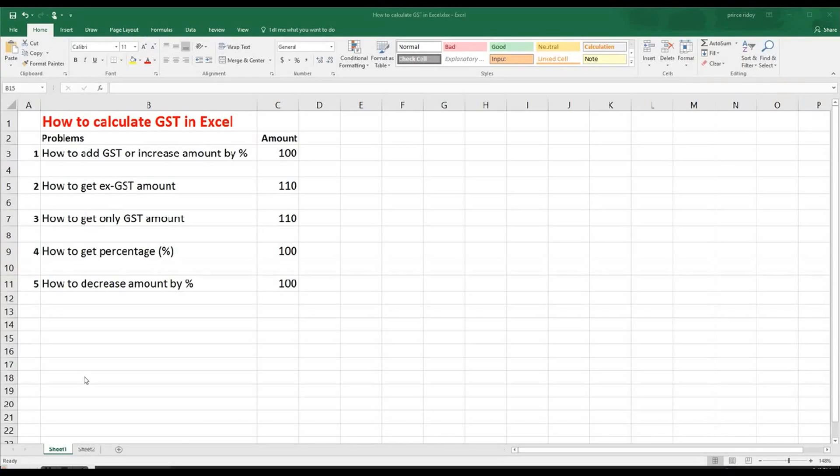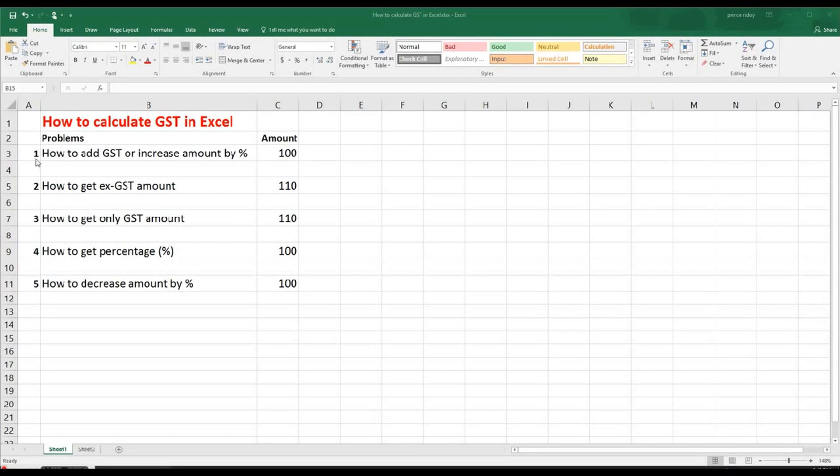Dear viewers, in this sheet, we can see that there are five different problems that we are going to solve. So what we can see at number one, it says how to add GST or increase amount by percentage.